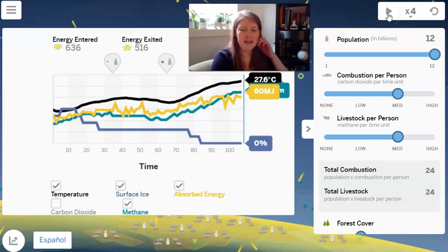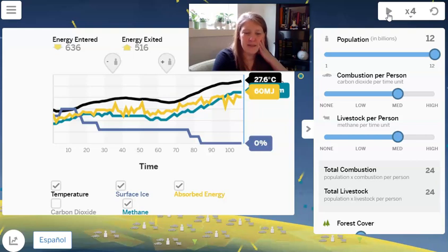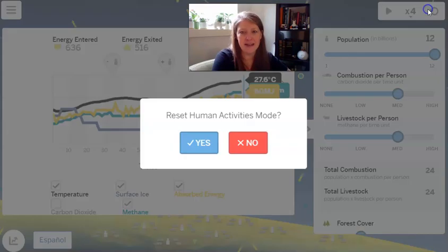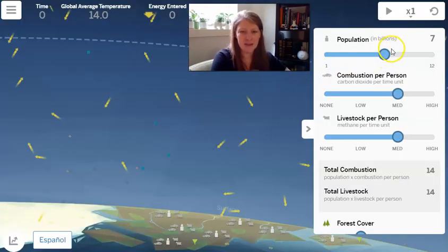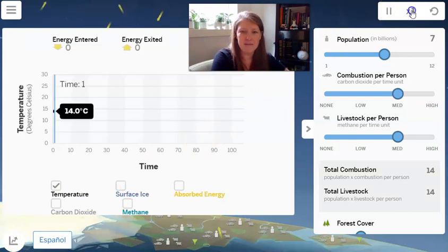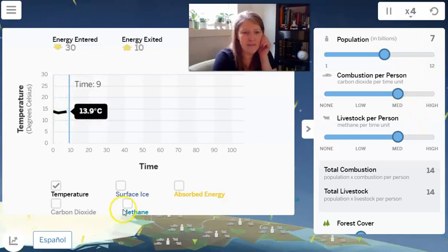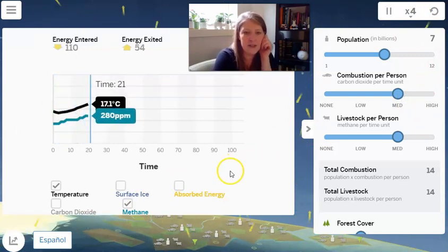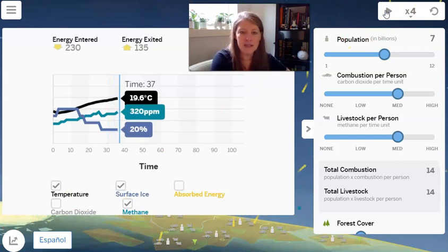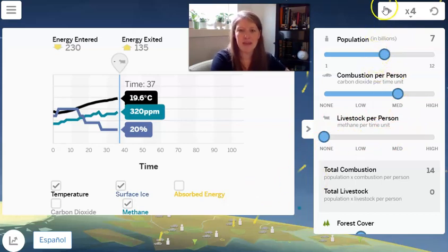The next part: we want to look at livestock per person and see how that affects the amount of methane in Earth's atmosphere. Let's reset it. This time we'll leave the population at 7 billion the whole time, and then just change one of the human activities to see what methane is going to be affected by. I'll hit play, move it up to four, and we're looking at methane again. We're interested in the temperature and the surface ice. We're going to change one human activity, which is livestock per person, and see if that has any effect on the amount of methane gas in the atmosphere.